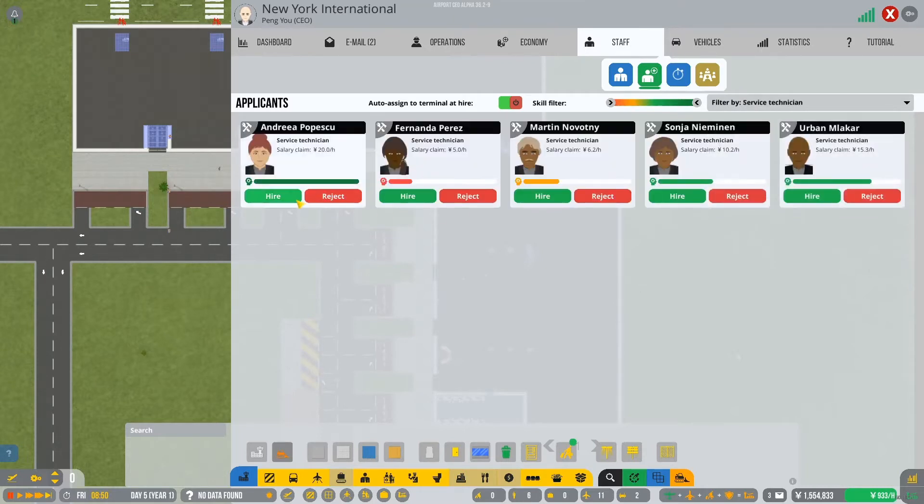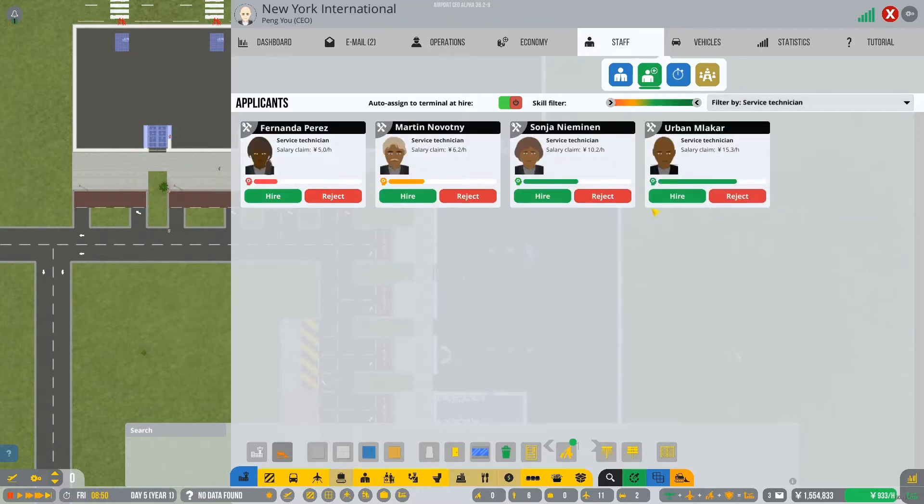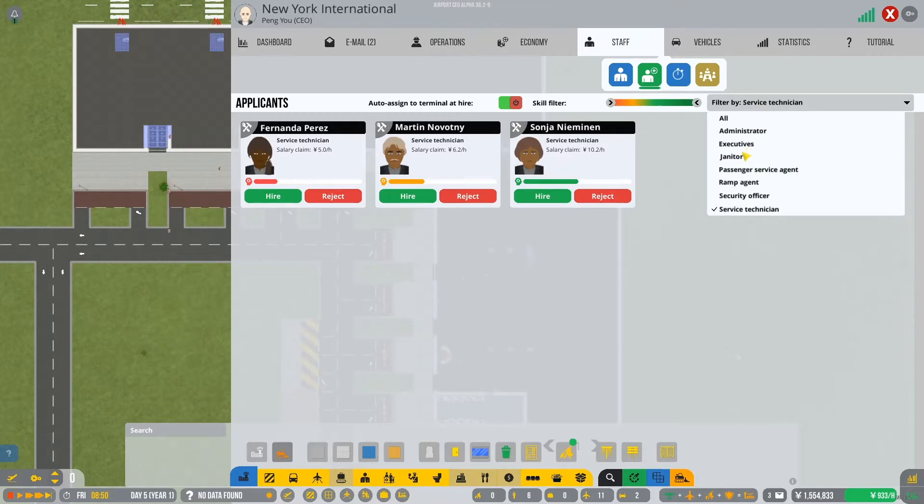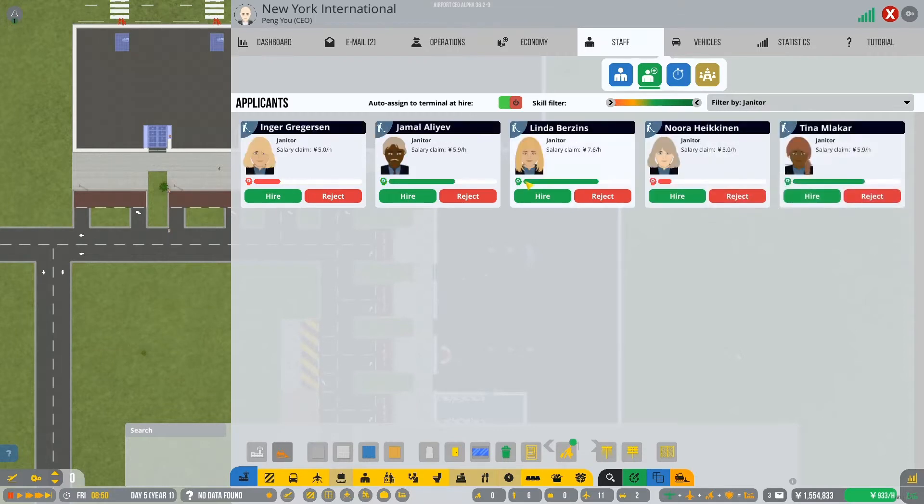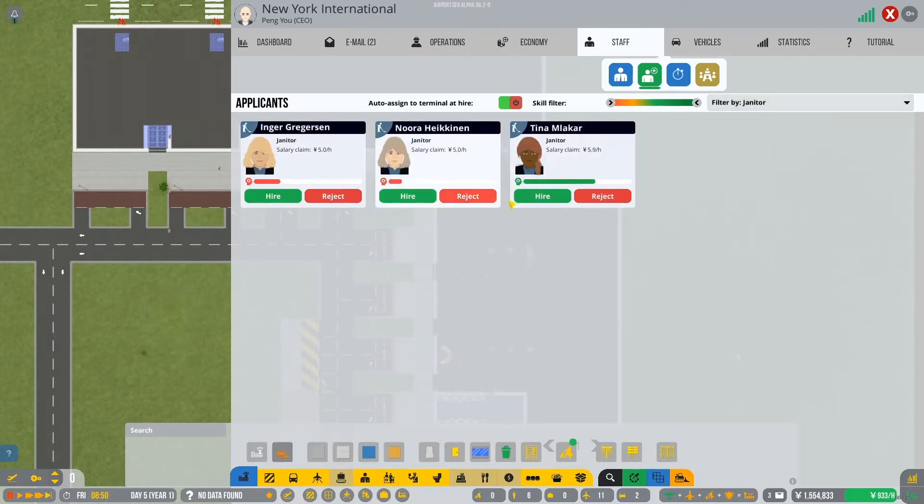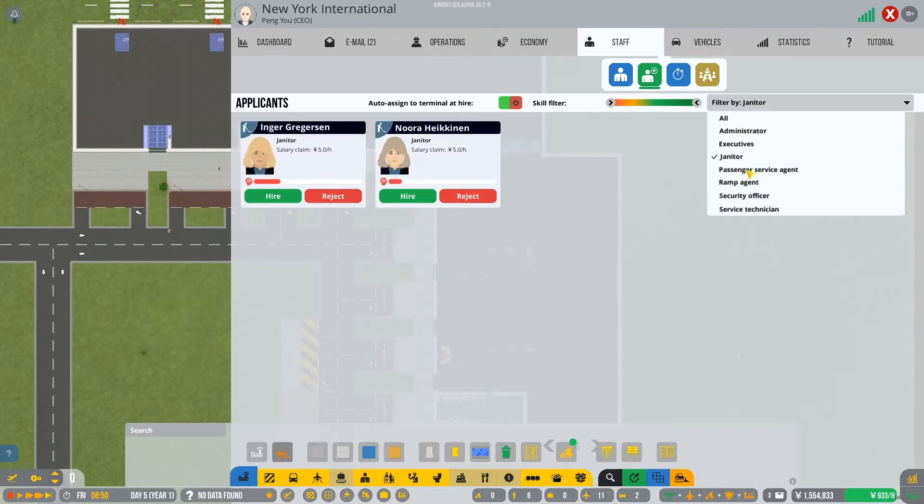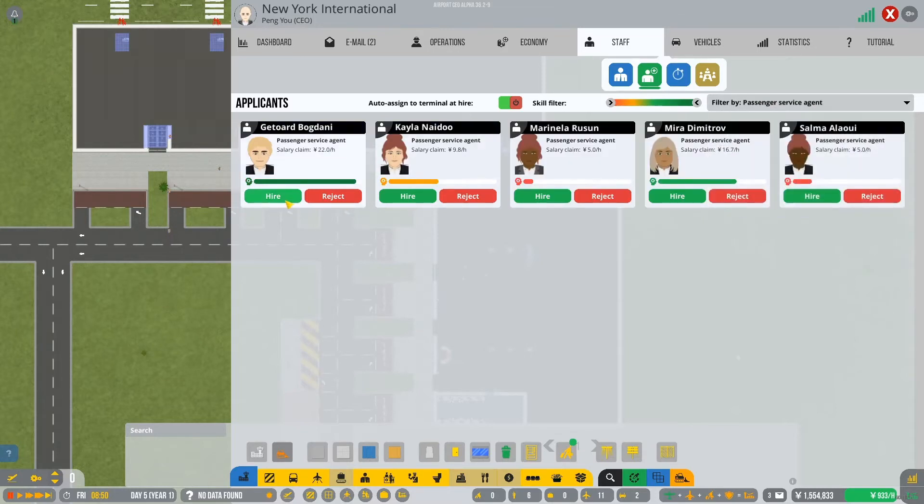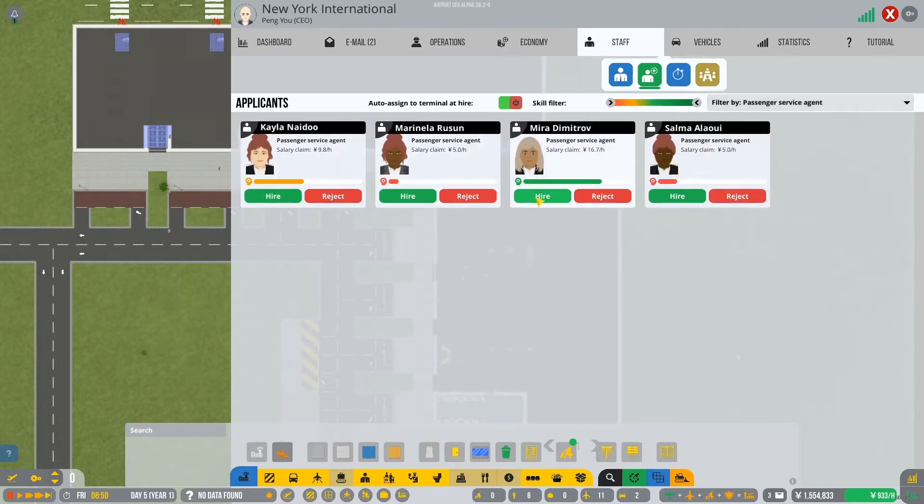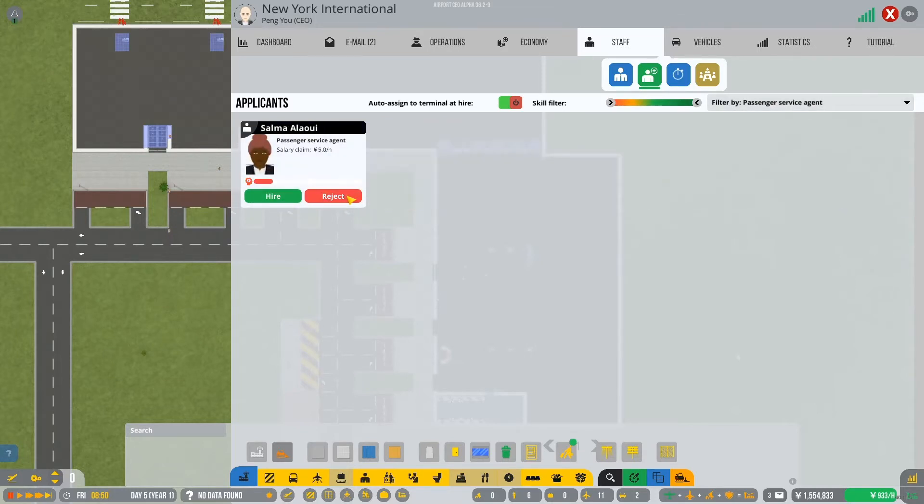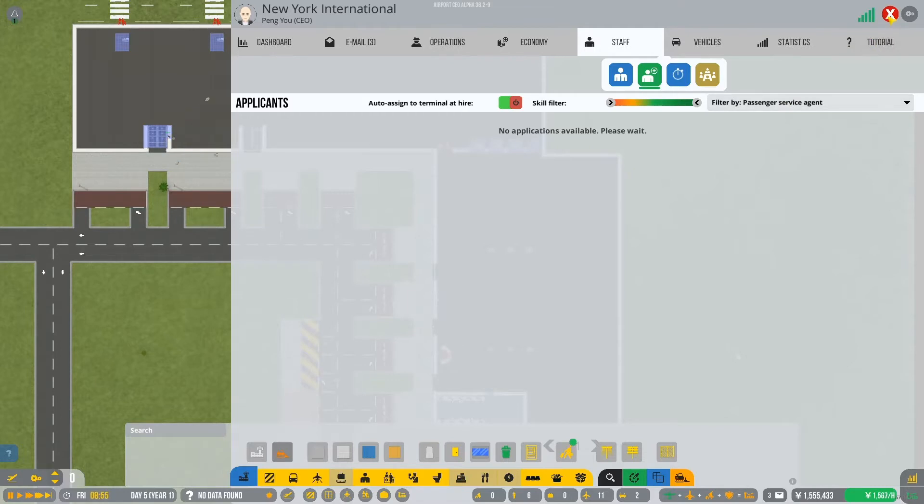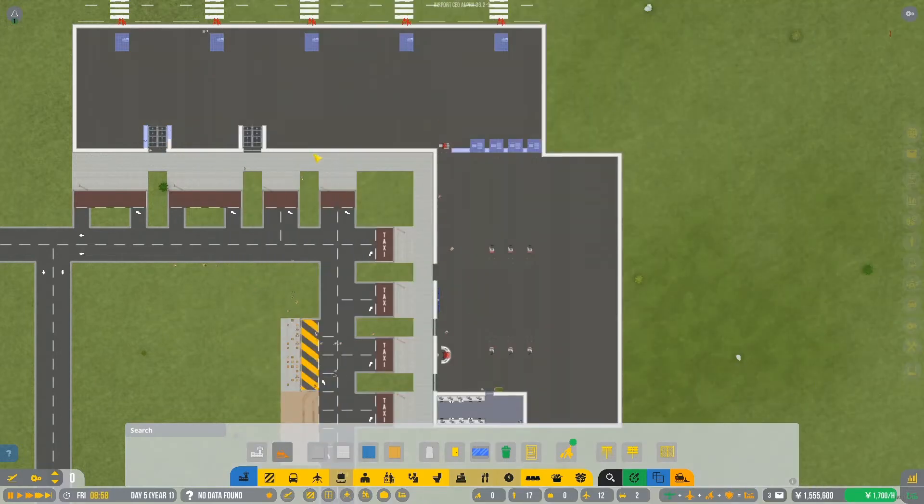One, two, three, four ramp agents. Lovely. Service technicians will hire one, two of you. Janitors will hire one, two, three of you. Why not? Passenger service agents, one, two. I don't like you. Okay, so we'll hire those guys for now.